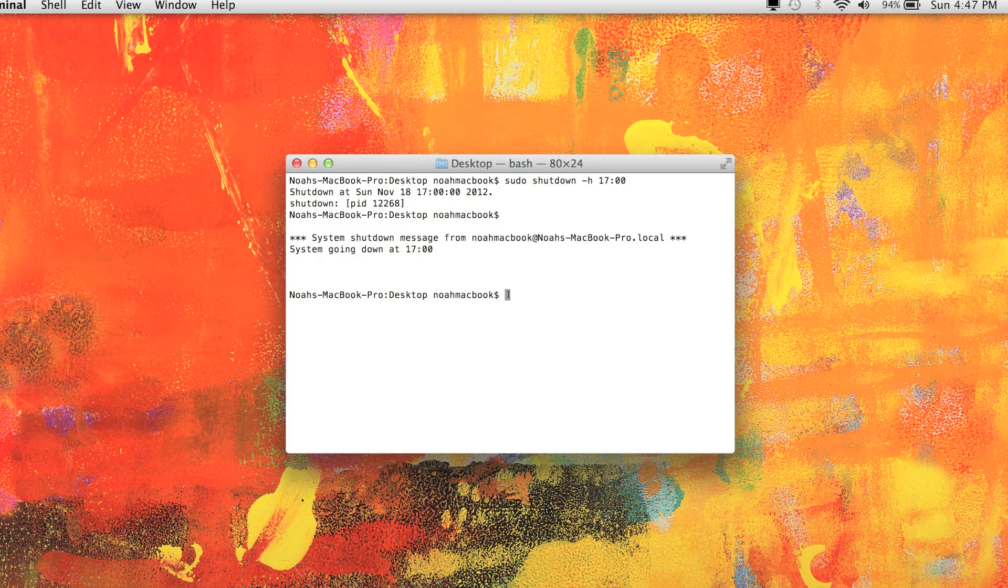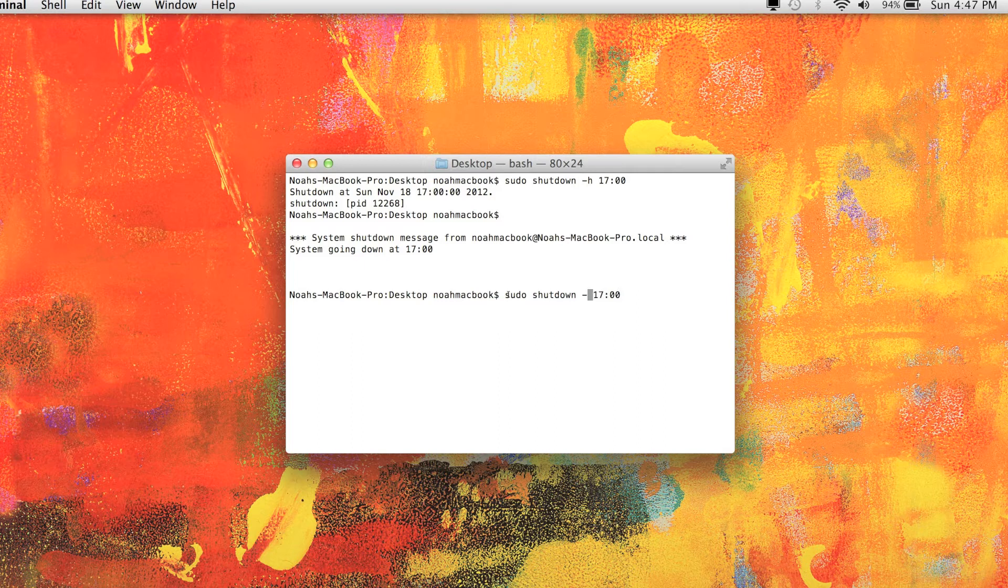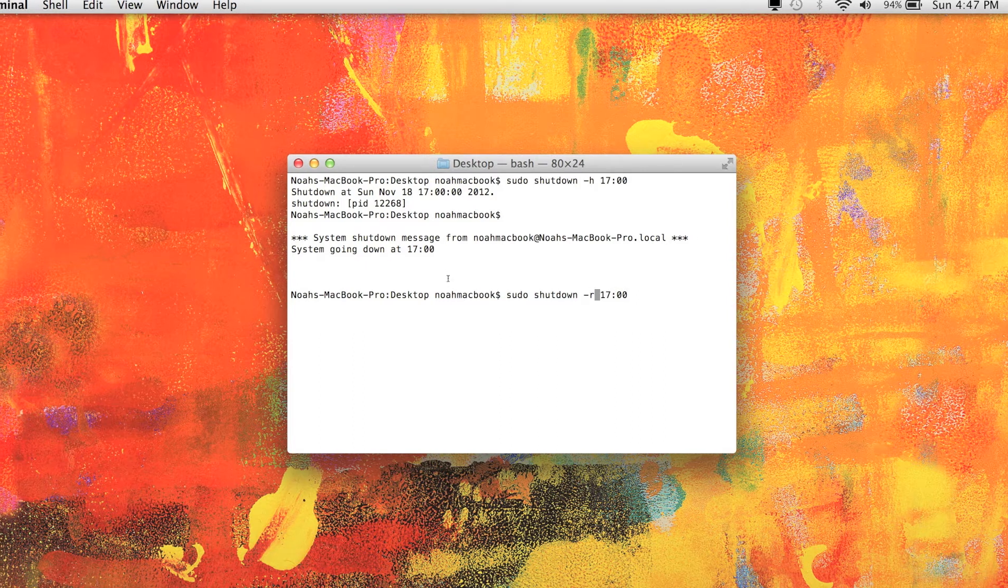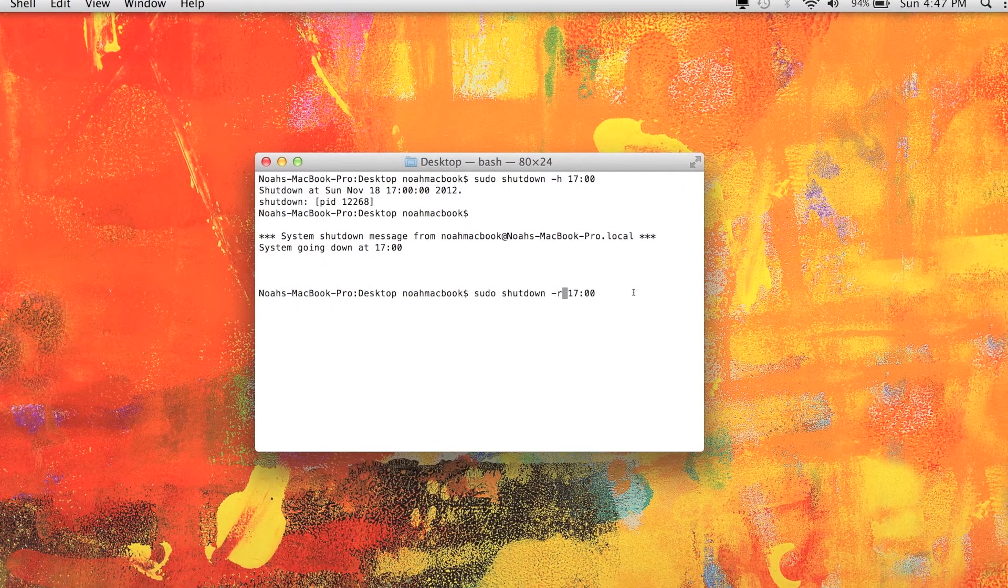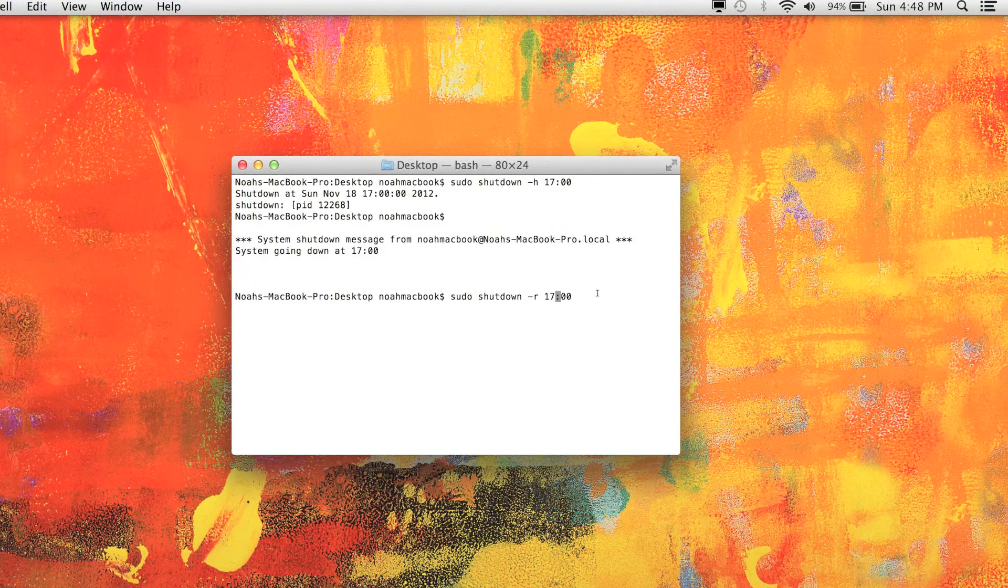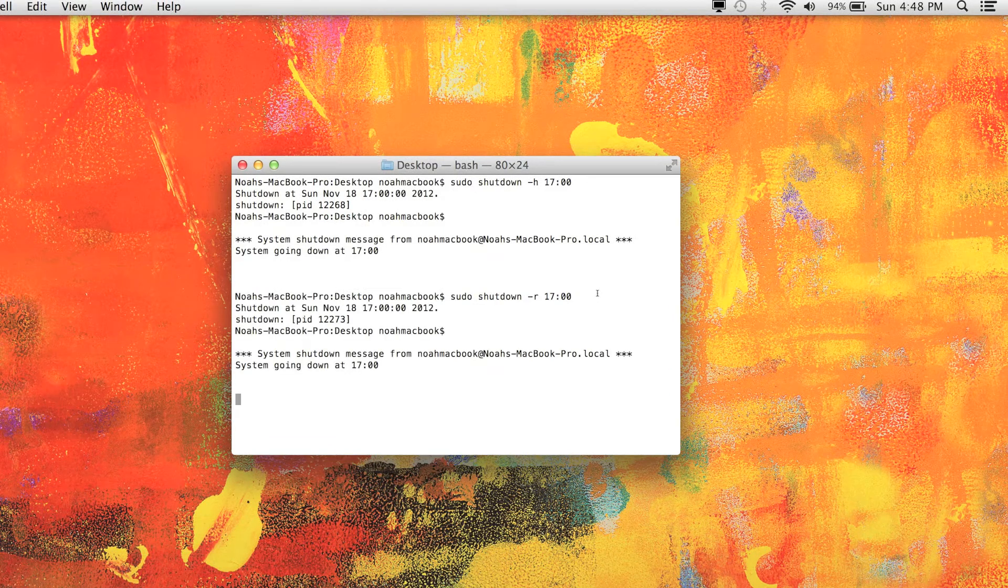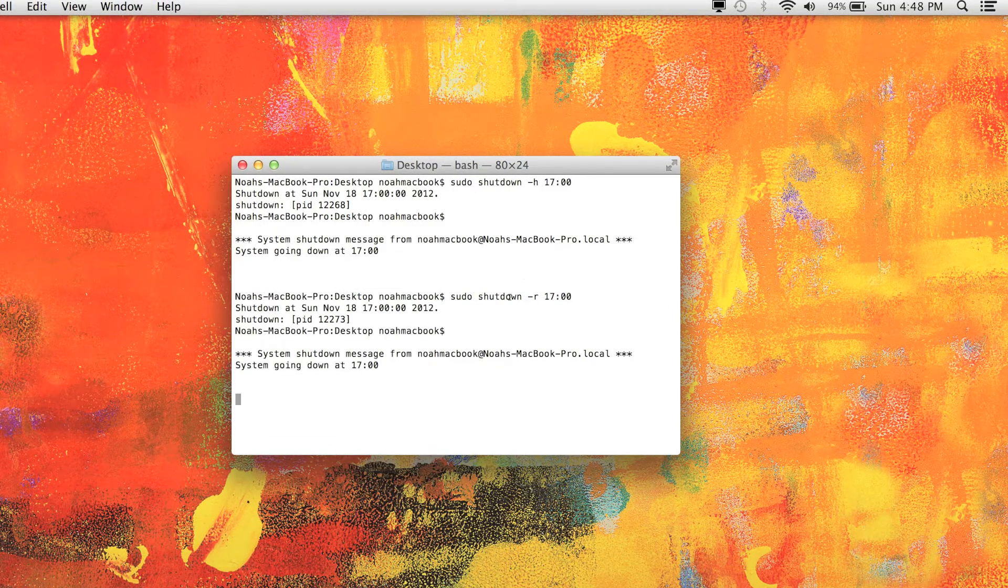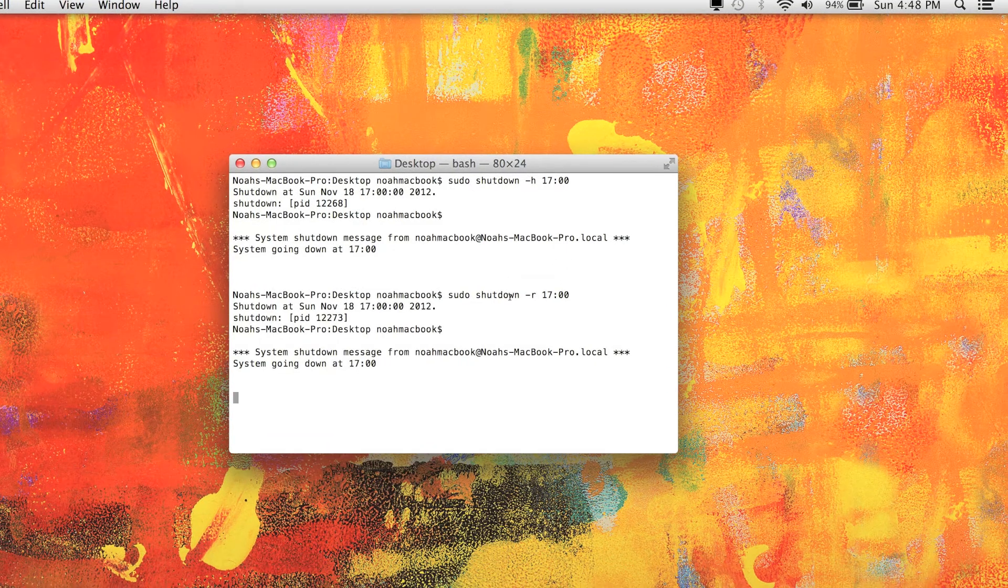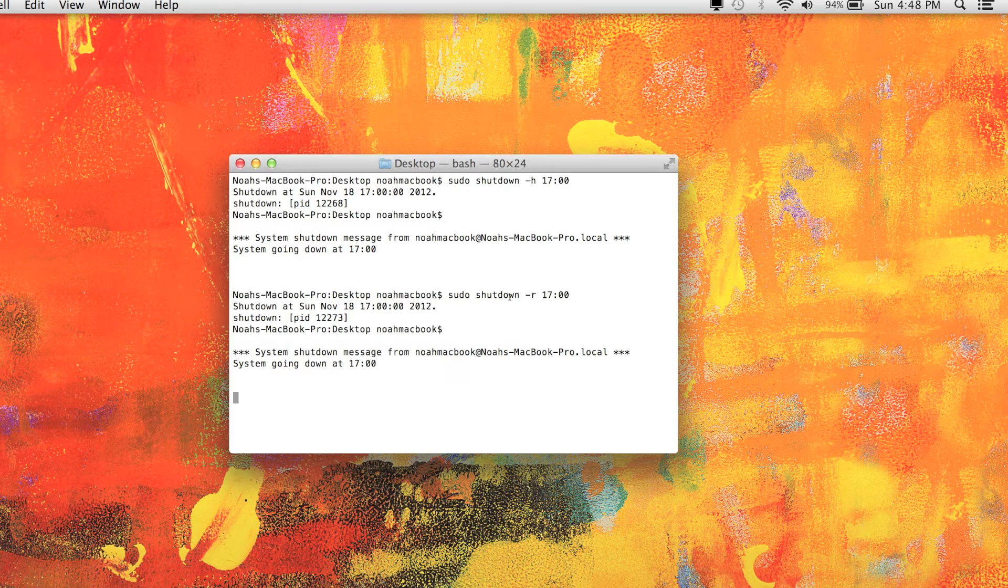So to reboot with the same stuff, it's just sudo shutdown -r, and that's going to reboot at five o'clock. And this can be helpful if you need your computer shut down after it's finished downloading a file and if the program doesn't have that. You know, it's going to be done in an hour or something like that.